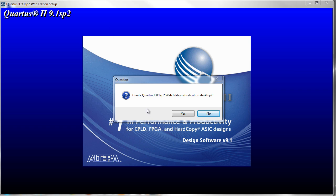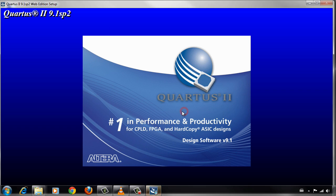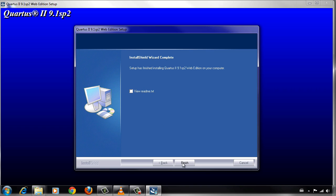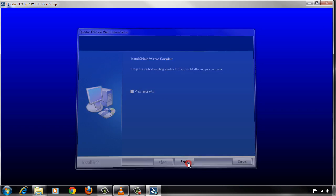It will put a shortcut on the desktop — it's good to have a shortcut there. Just click OK and Finish.